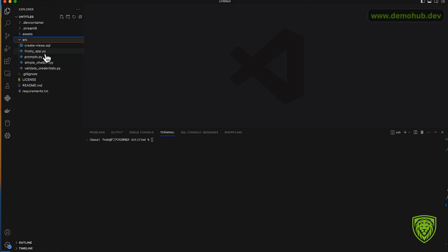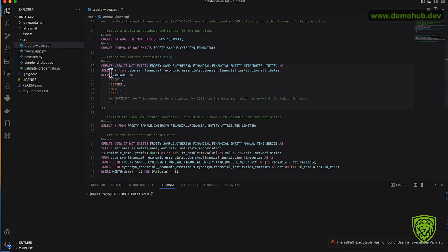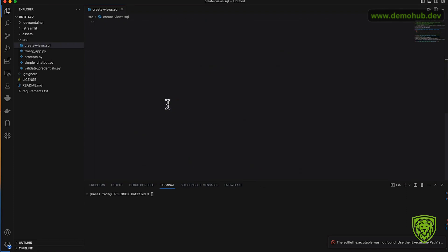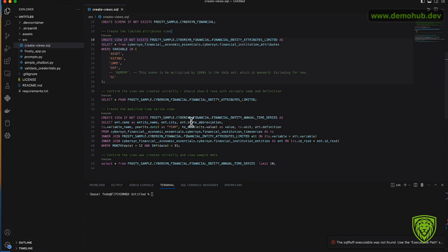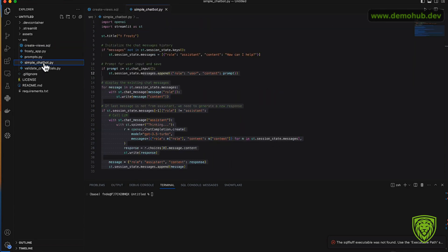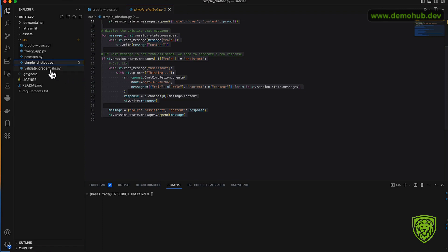Once you have that setup, next take a look at some of the source code. There is a SQL file as well as about four or so Python files. Now the SQL file we're going to log into the Snowflake environment to run this SQL file to provision the table and the schemas and a few other objects we need for this demonstration to run.